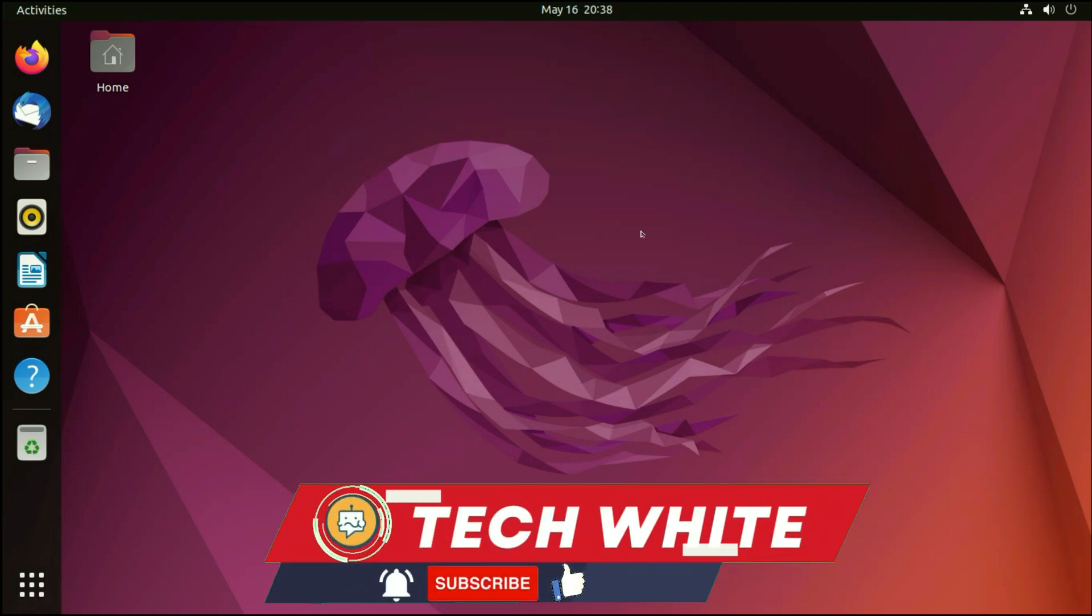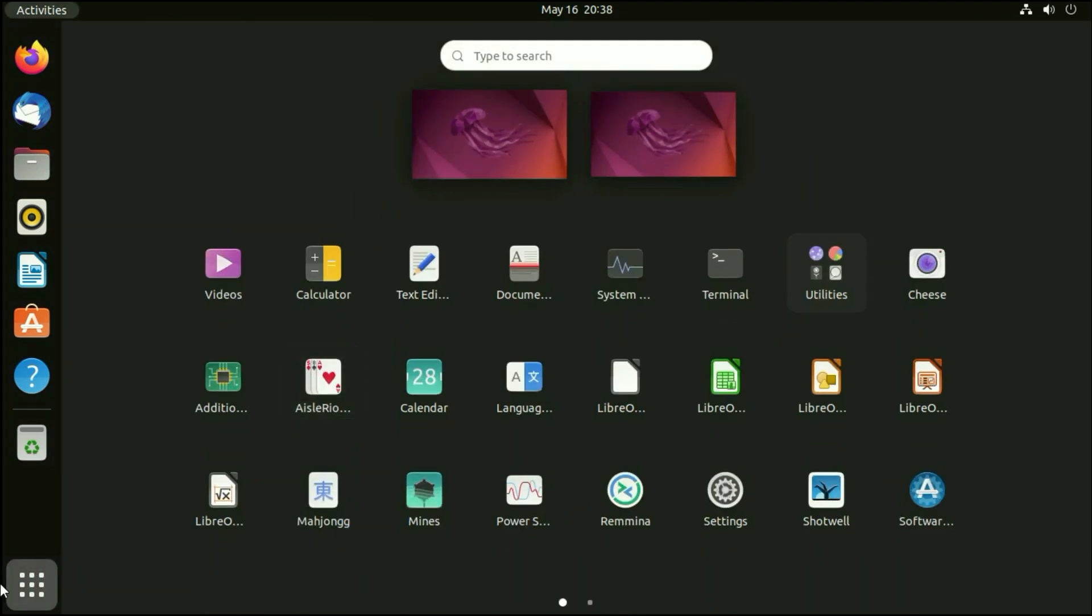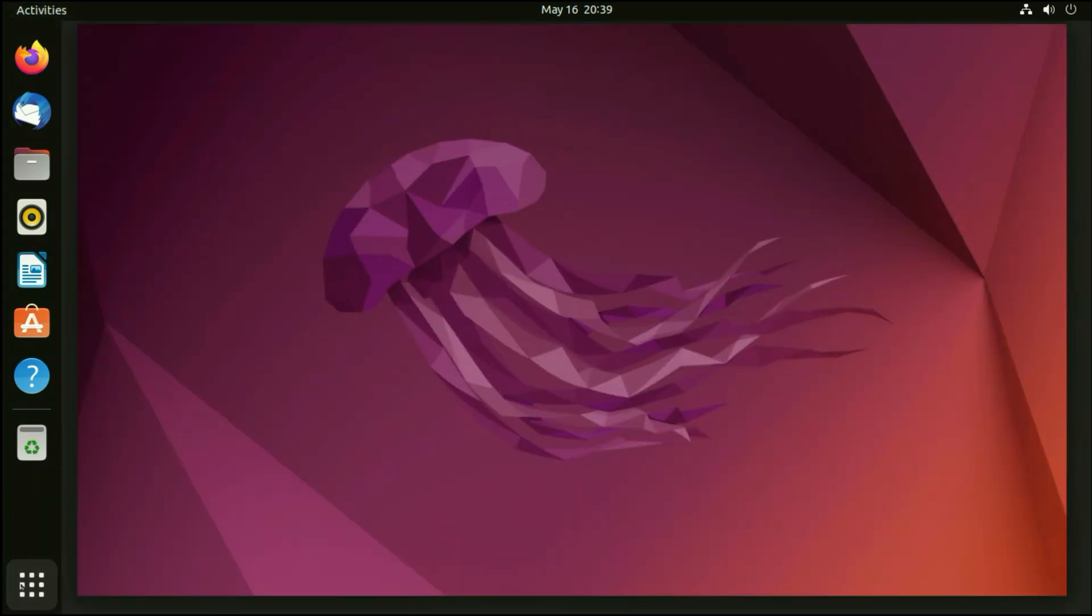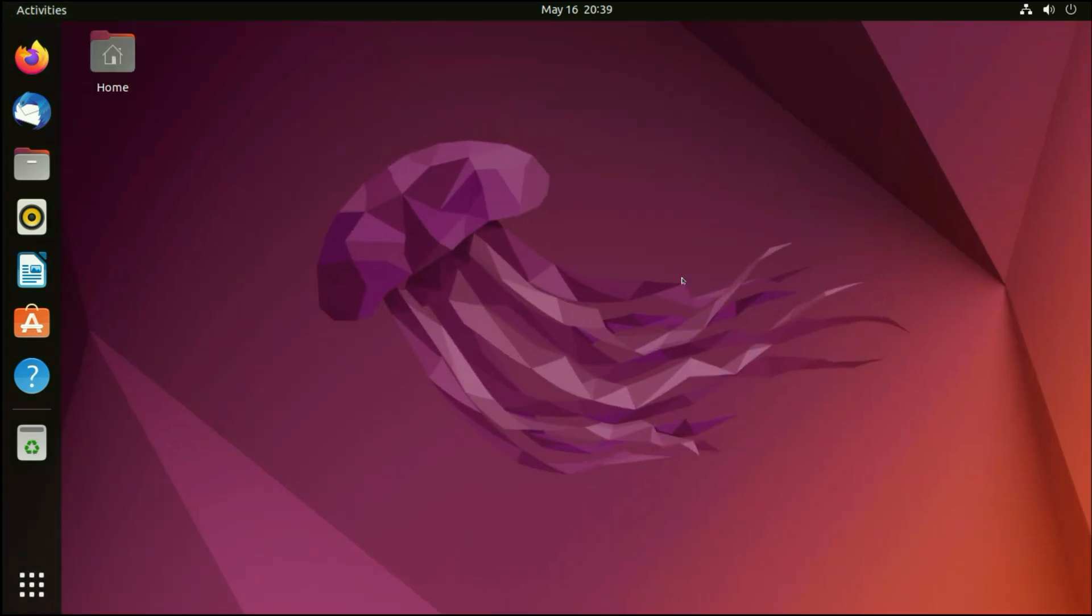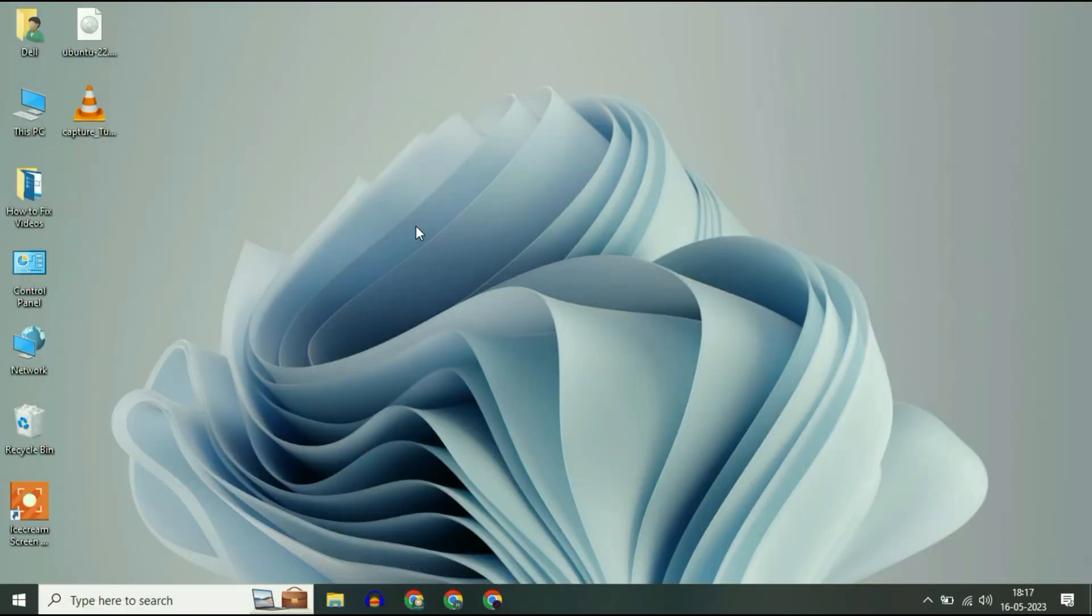Hi friends, my name is Raj and you are watching Techwide. In this video I will show you a step by step tutorial on how to install Ubuntu. So let's start.